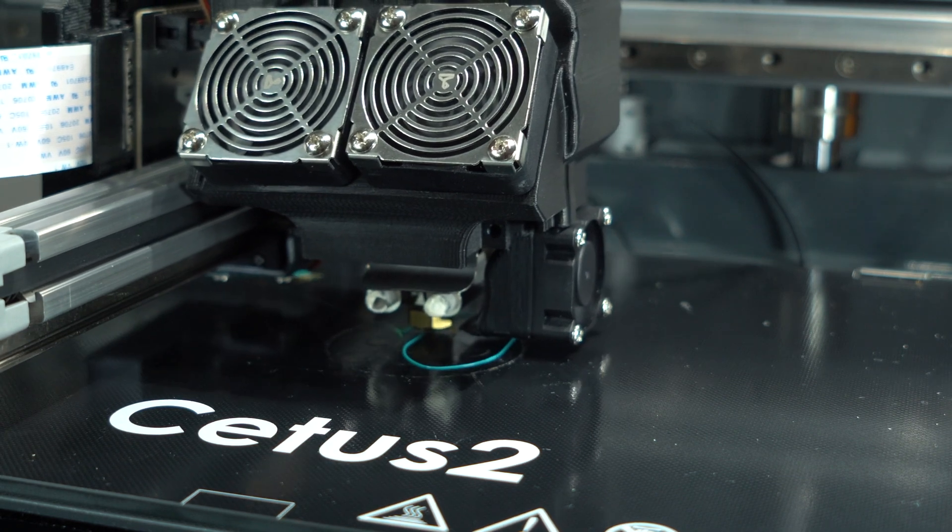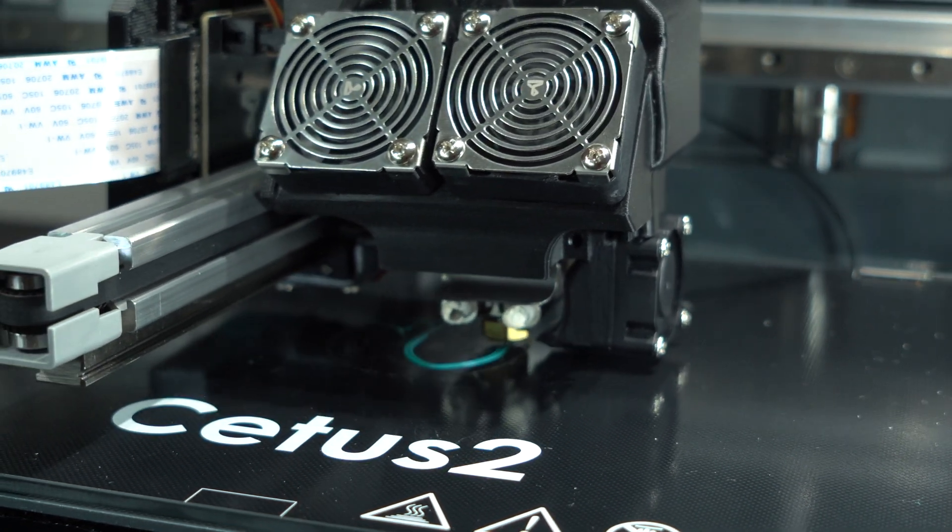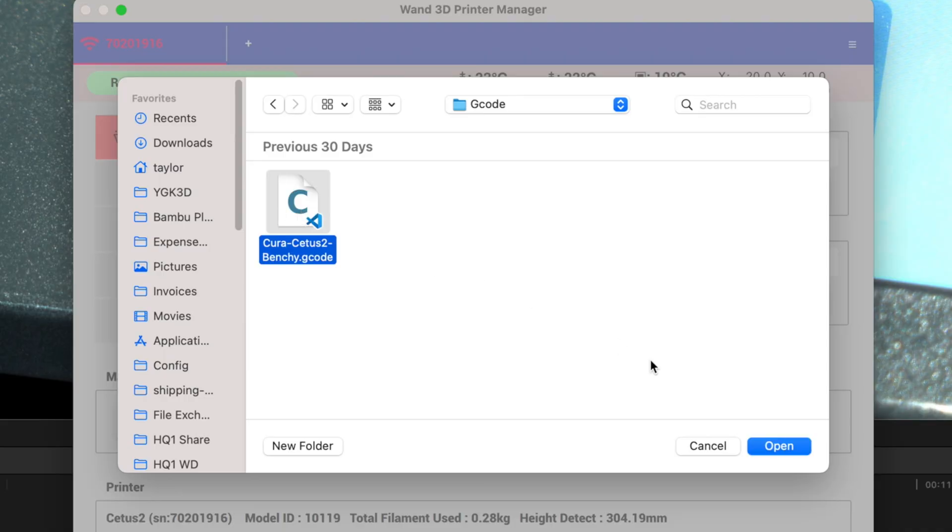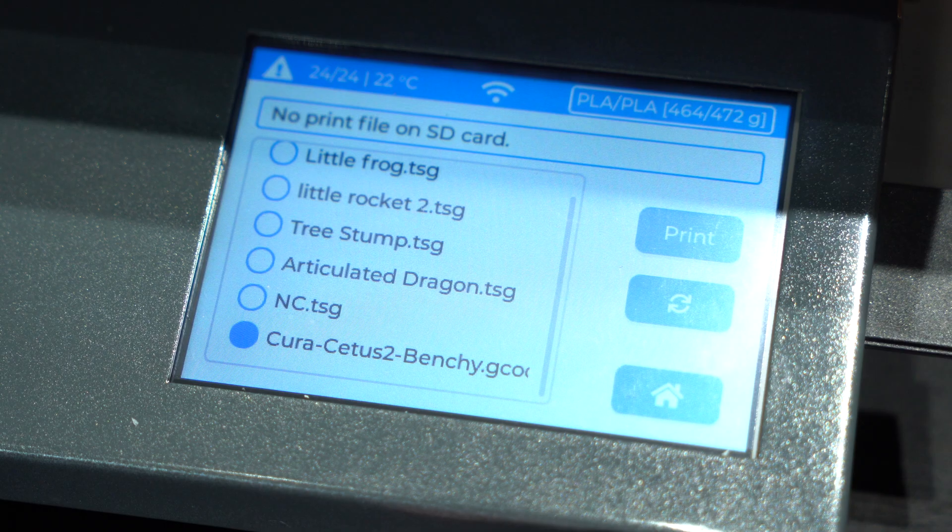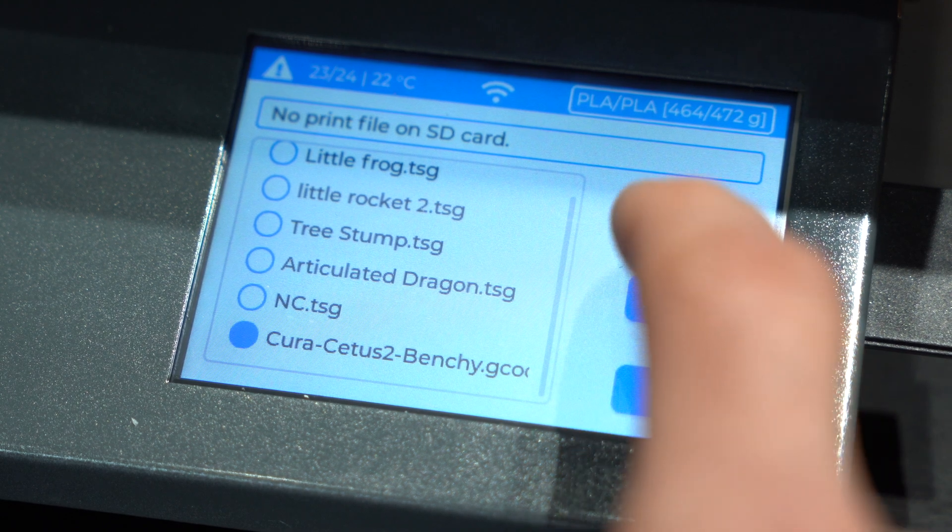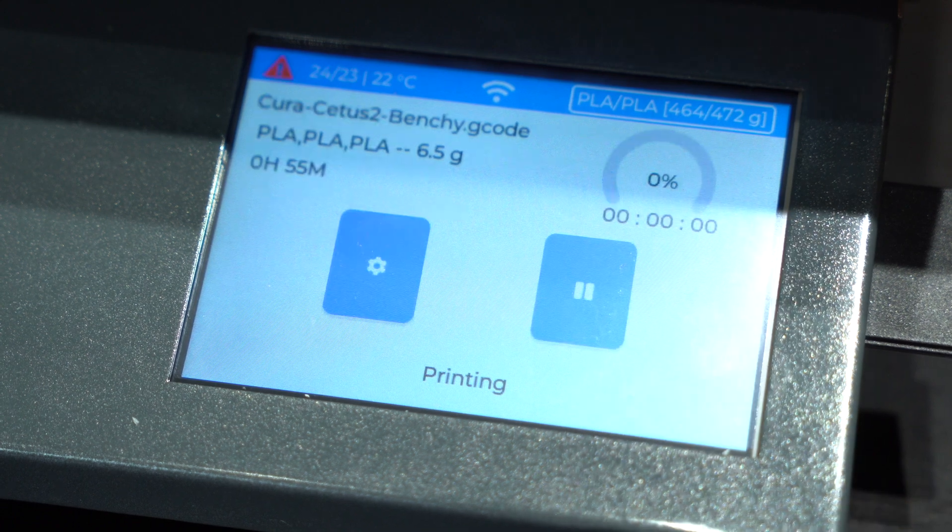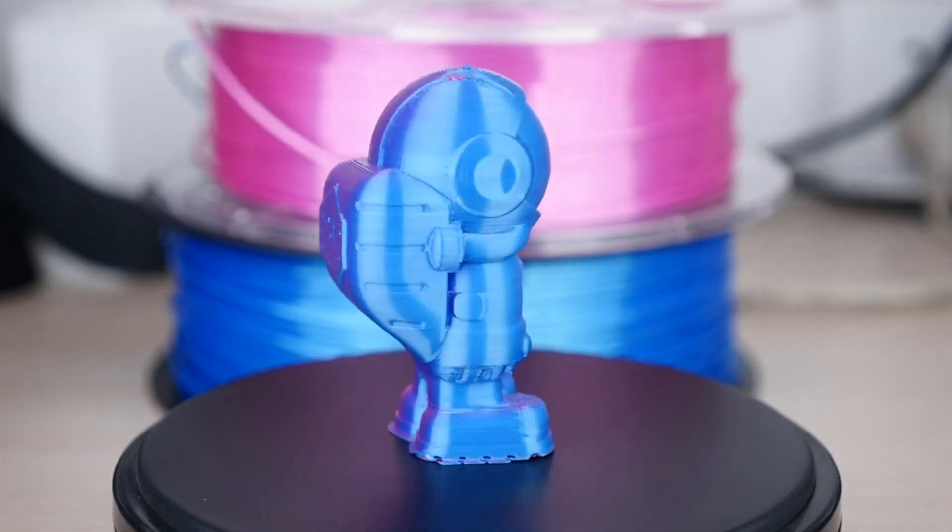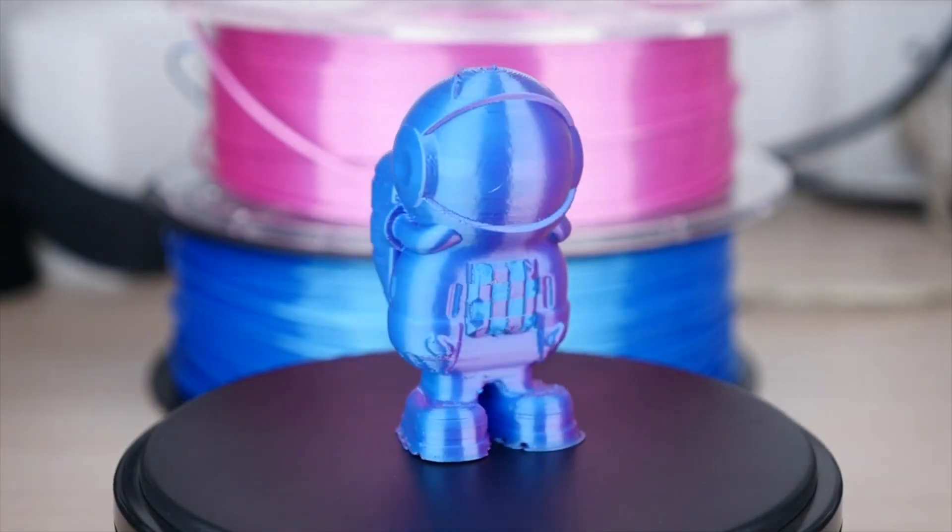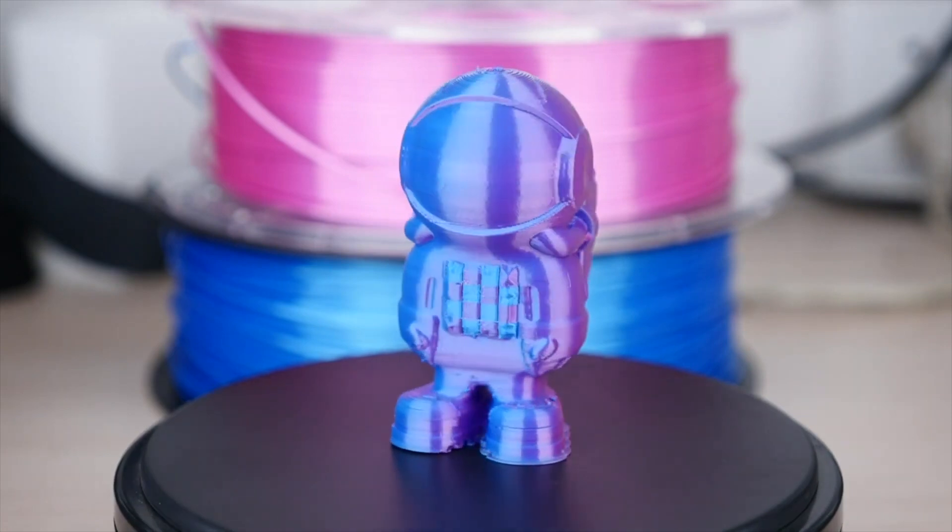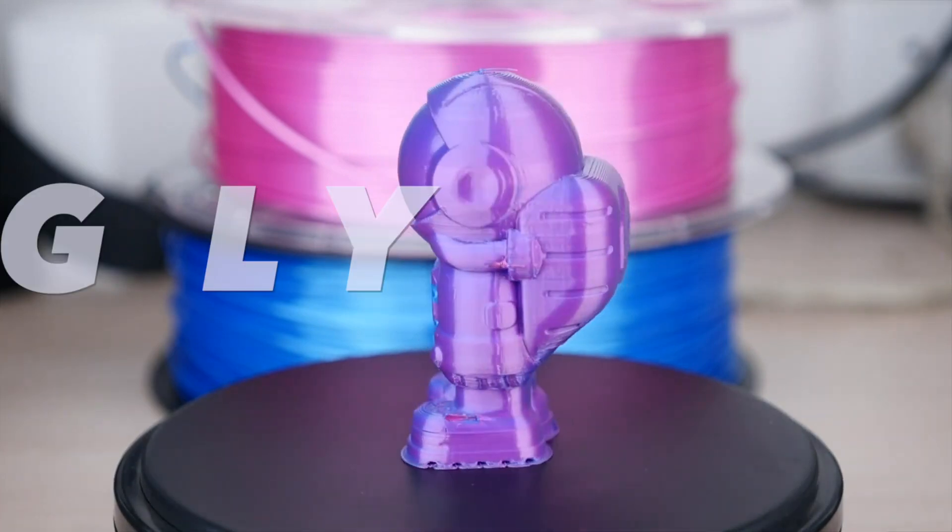The remote upload only works to send files from UpStudio, meaning any cura-sliced prints will need to be loaded on the SD card and inserted manually into the printer. The advertised color mixing is more like coextrusion, which is unique in its own right, but not what I was expecting.